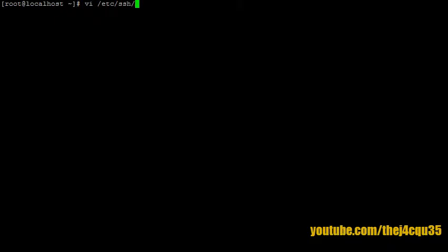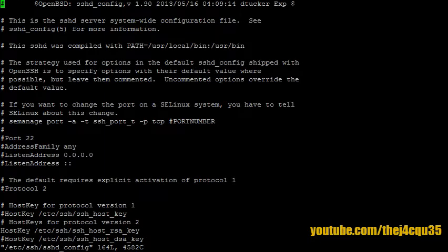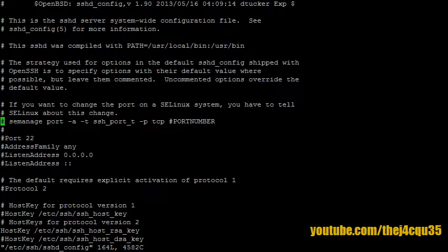So let's start. Let's open up our config file and we can use our trusty editor called vi. Then we're going to look in /etc/ssh/sshd_config.